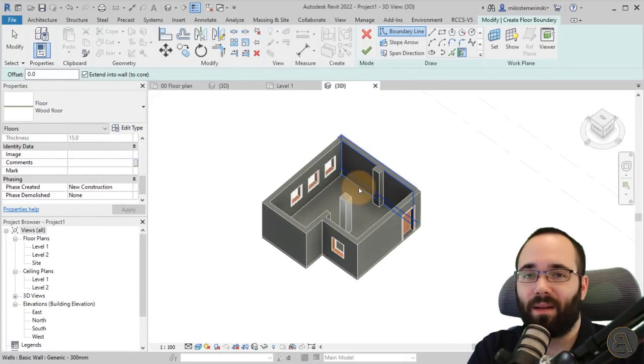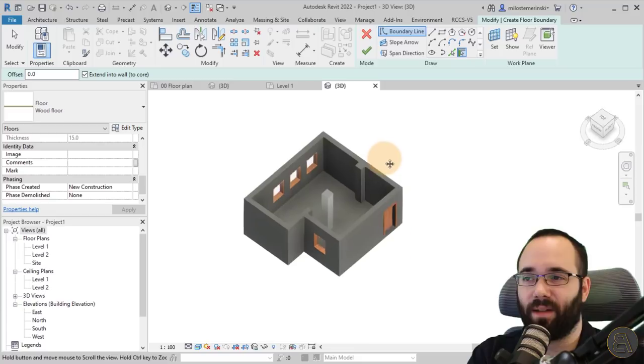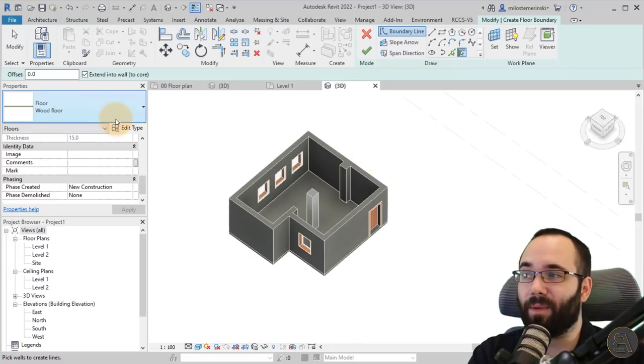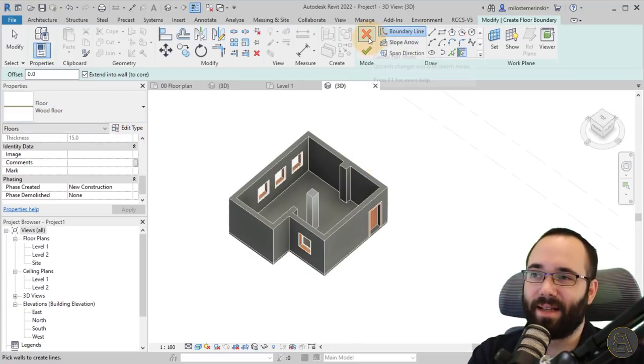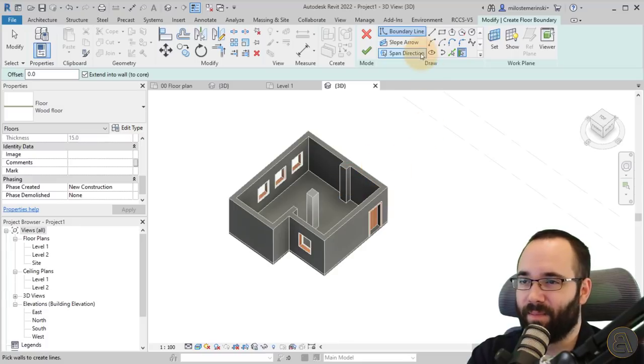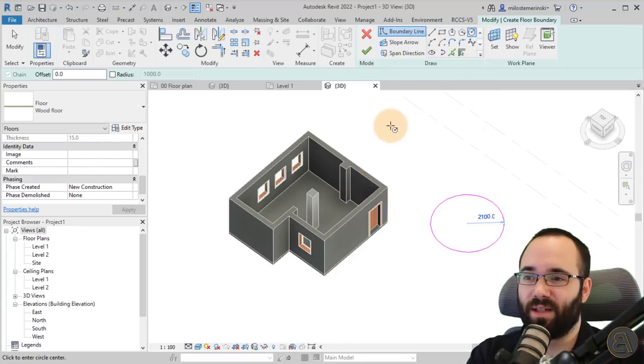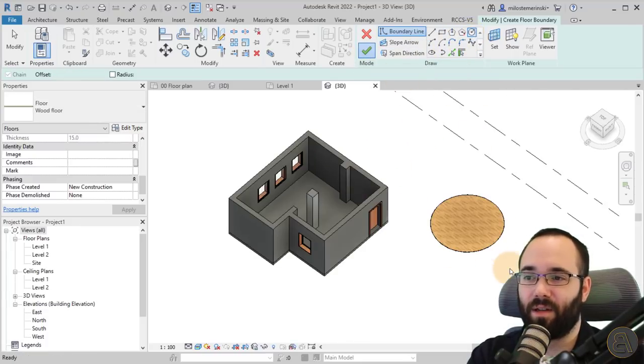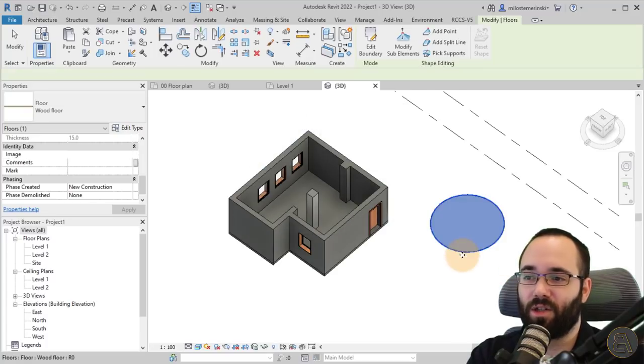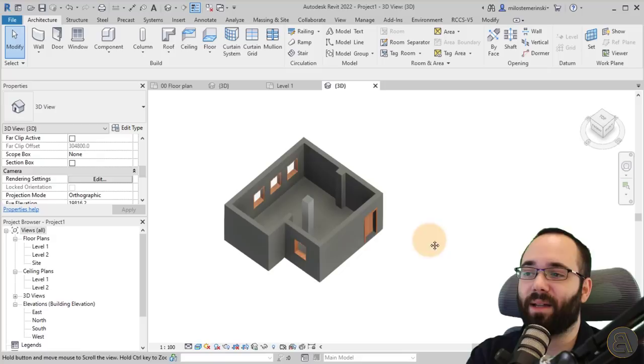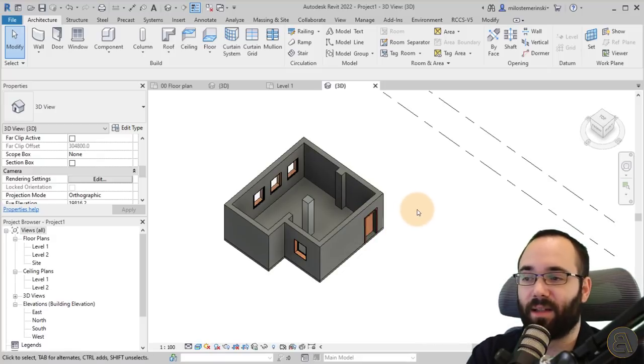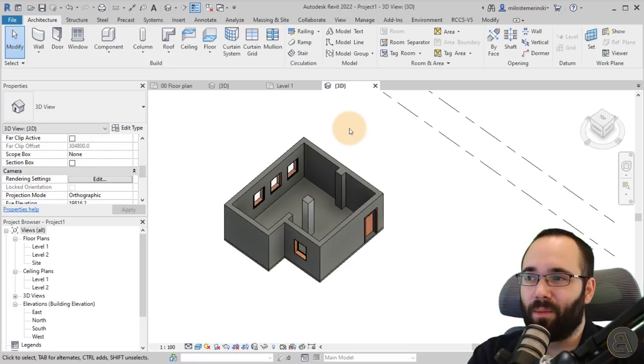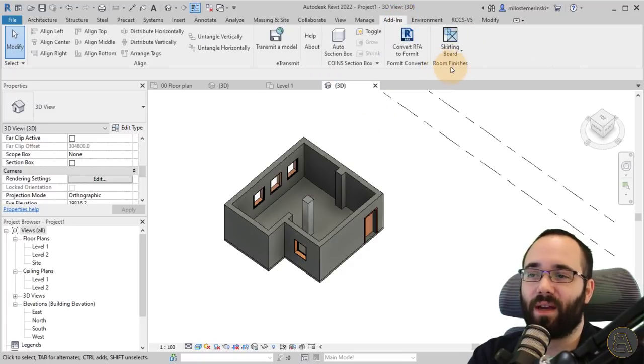Now one thing when it comes to floors, if you create a new type and just exit out of this, it's not actually going to create that new type. What you have to do is just create a small floor like this, then you finish and then you can delete that floor. It's going to save that type. That's just something I found out working in Revit.